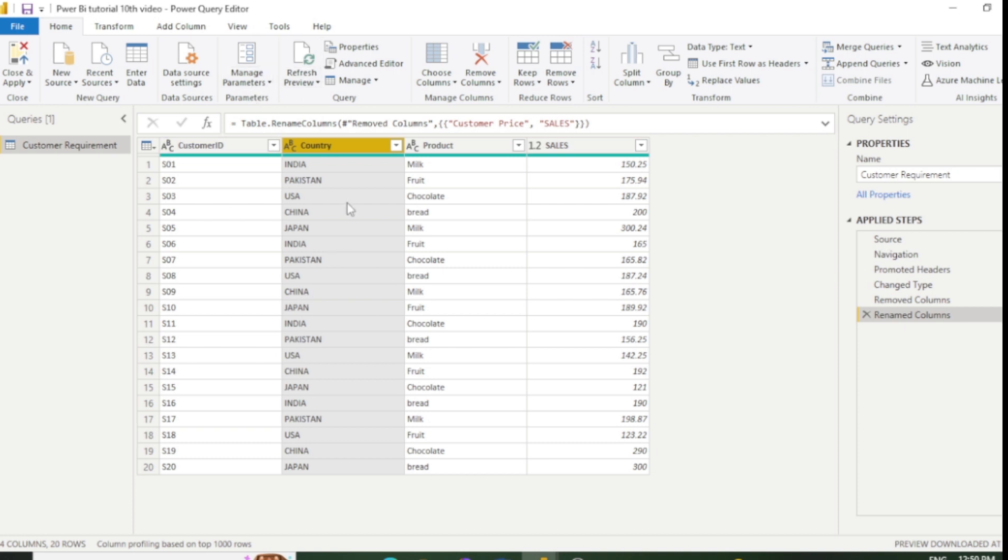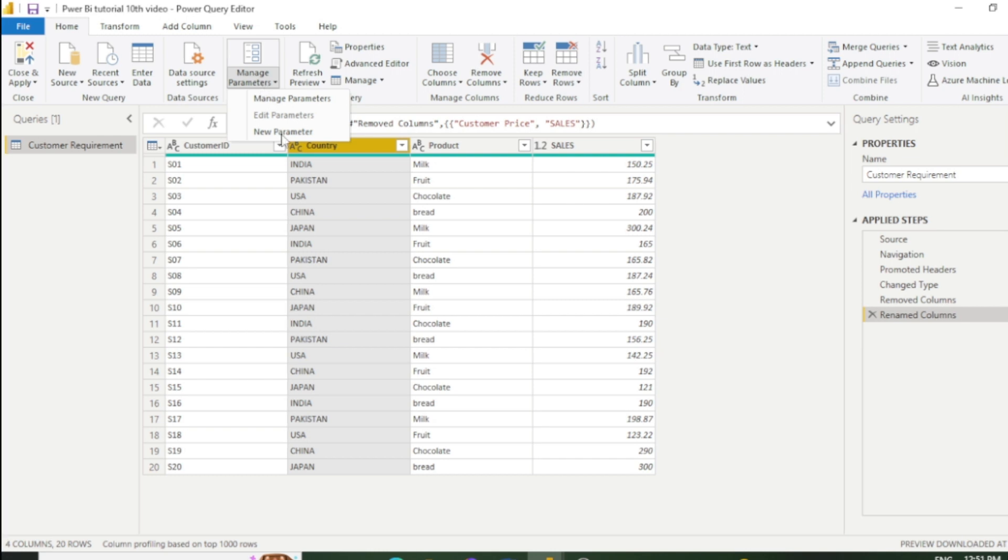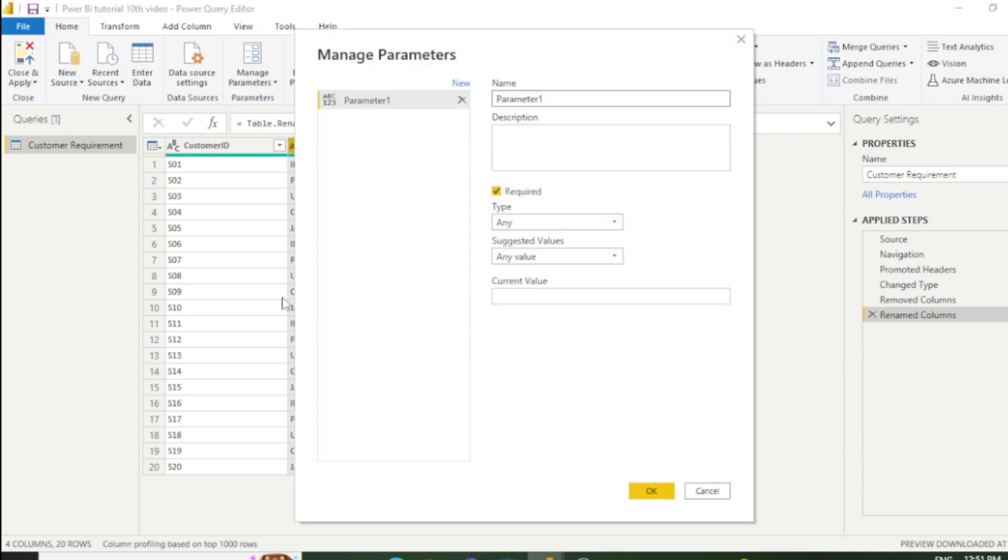You can see we have a list of countries. First, I'll select this country column, then go to Manage Parameter. We will set the parameter on the basis of two countries: India and Pakistan. Now click New Parameter. First, we need to type the name of the parameter, so I'll type 'country wise filter'.